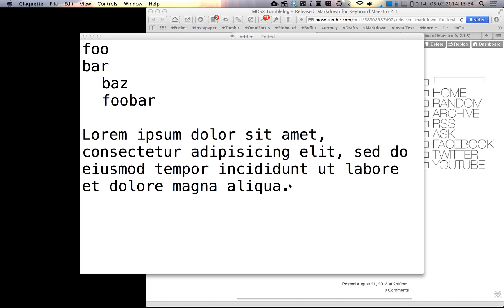Hello everyone, this is just a quick screencast on the changes I made for Markdown for Cubot Maestro since the original 2.0 release.